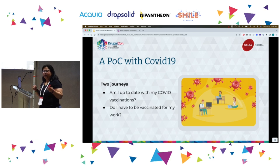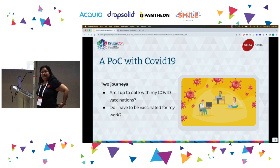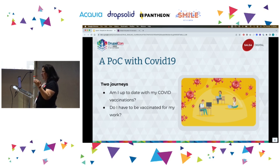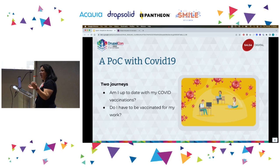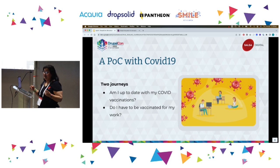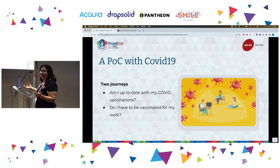There were actually six potential user journeys, and only one really stood out — where a citizen is figuring out what's happening and needs information to access an entitlement or comply with a government policy. The two main journeys we covered were: 'Am I up-to-date with my COVID vaccination?' and 'Do I have to be vaccinated for my work?' In Australia, each state has its own rules — for example, in NSW, if you work in the health sector you have to be vaccinated, but in some other sectors you may not.